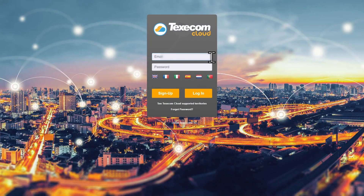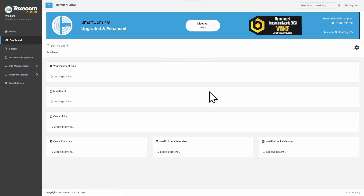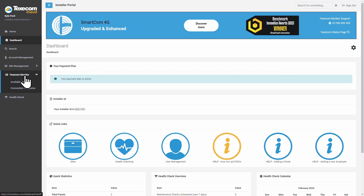Login to Texicom Cloud with your Installer Administrator account. Click on Texicom Monitor, then click on Available ARCs.